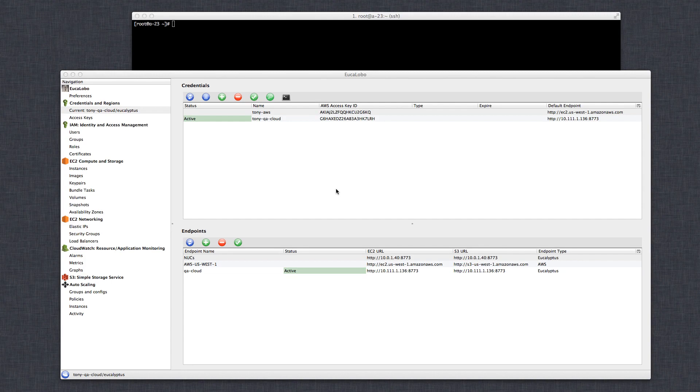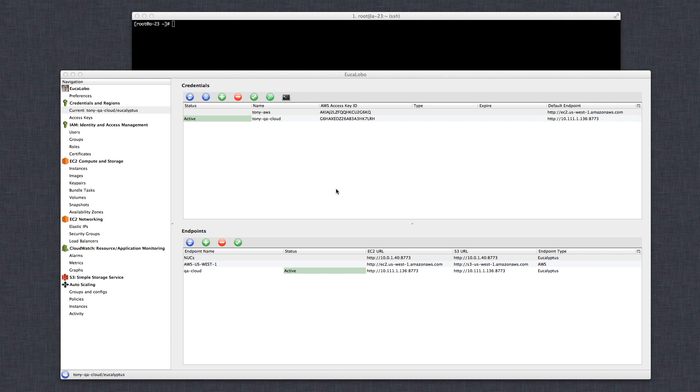Launch instances, create load balancers, volumes, snapshots, anything that you have permission to do and your cloud supports you can do. Now Ukalobo supports AWS and Eucalyptus.